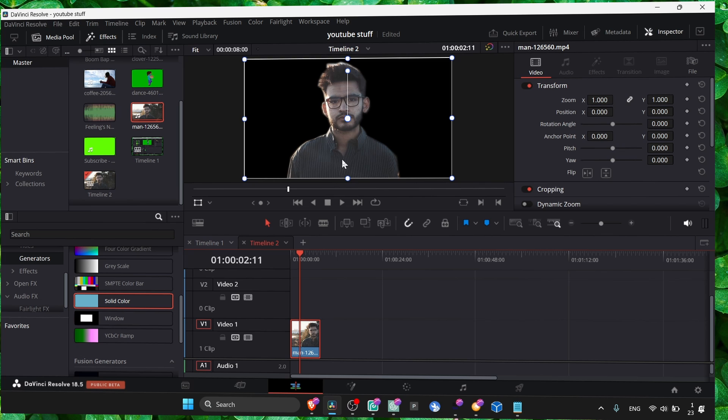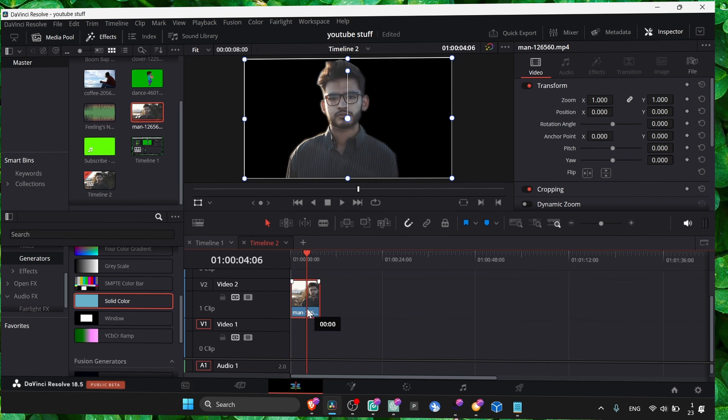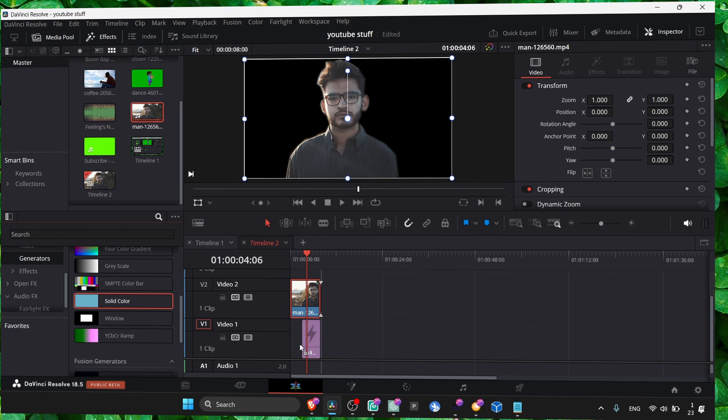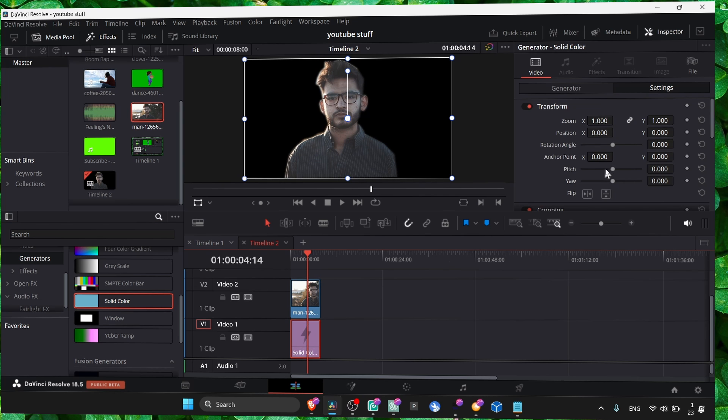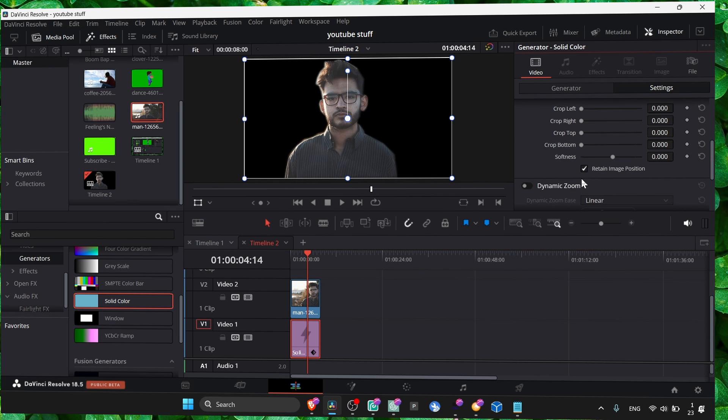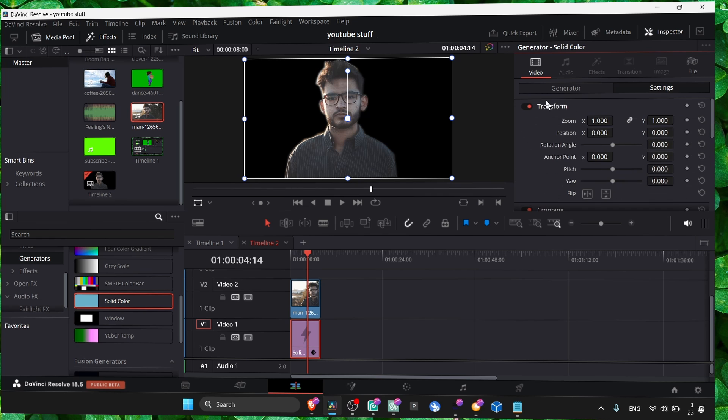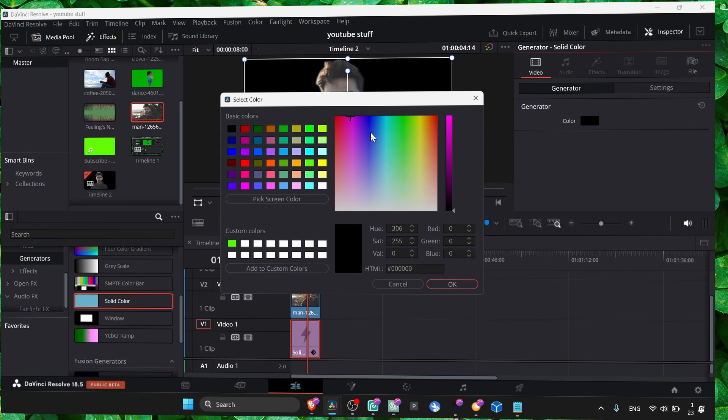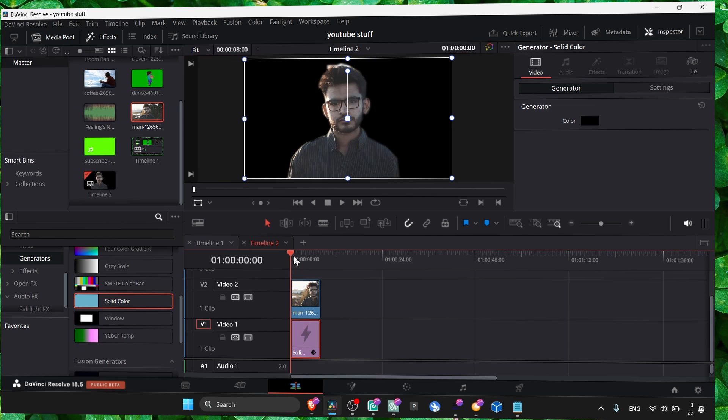We can add a background here. We can add another video.